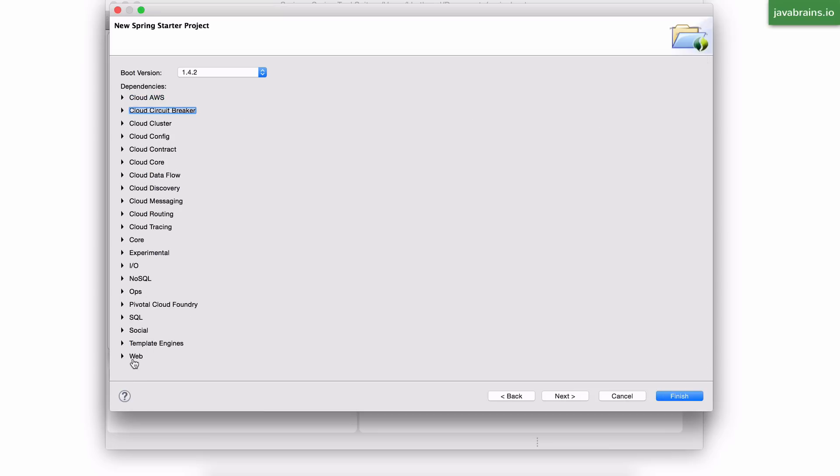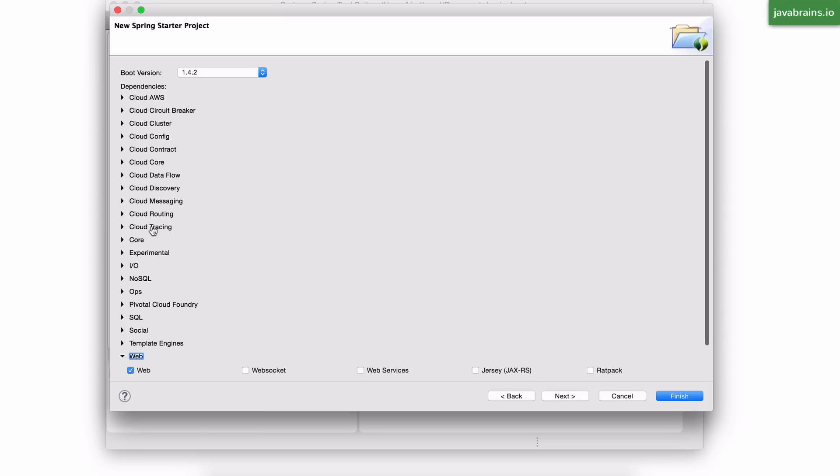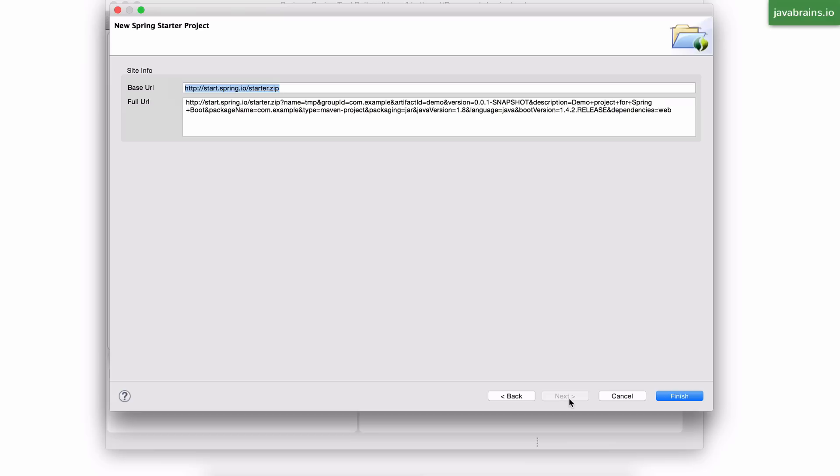In this case, I'm going to choose Web, and I'll choose the Web option, and you can choose more if you'd like. And once you're done with your selection of all the dependencies that you need, click on Next.